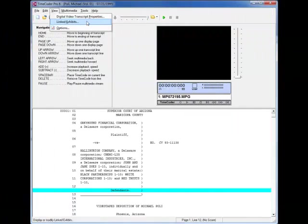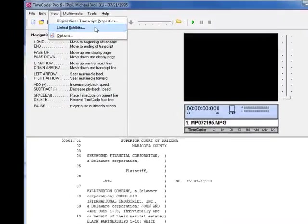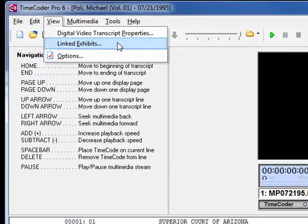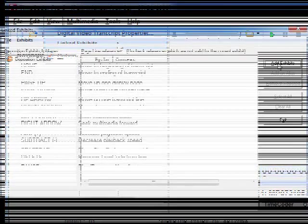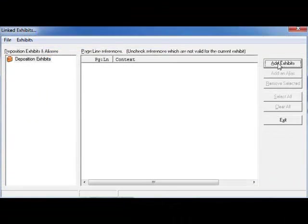To get started with linking exhibits, click on the View menu option and choose Linked Exhibits. On the Linked Exhibits dialog box, click the Add Exhibits button.